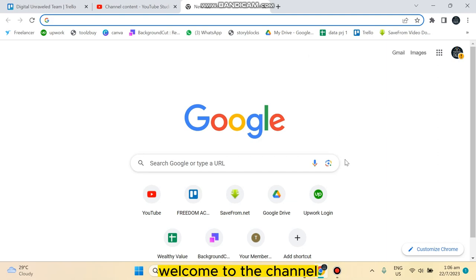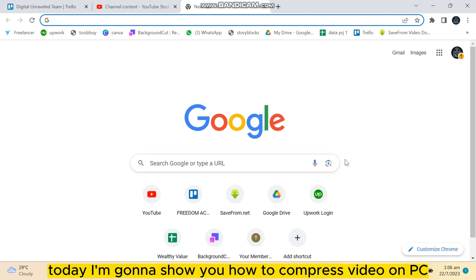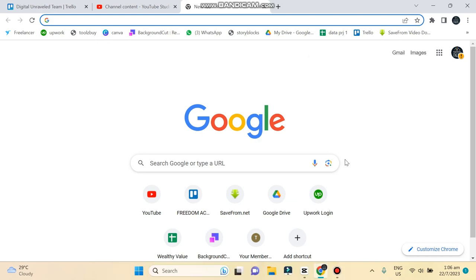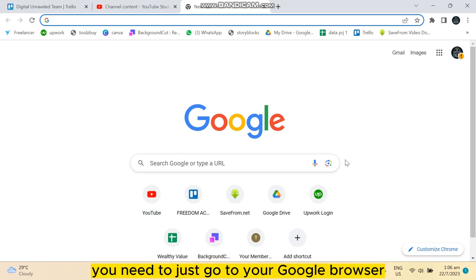Hello everybody, welcome to the channel. Today I'm going to show you how to compress video on PC without damaging the quality of the video. This is very simple. You need to just go to your Google browser and